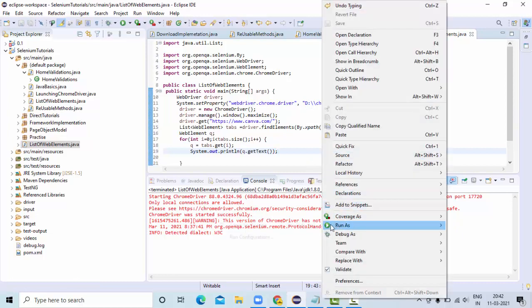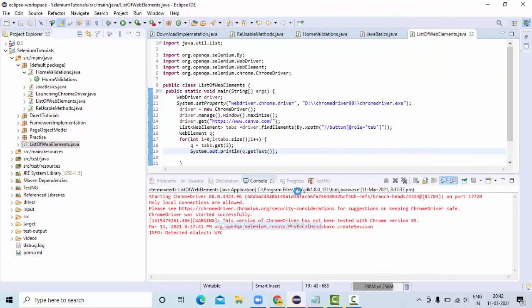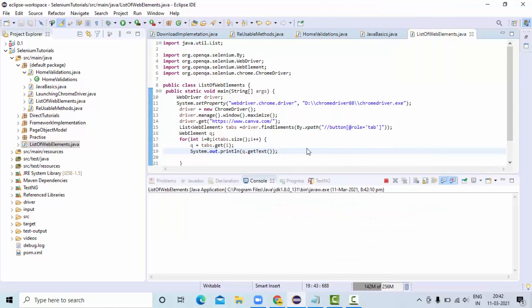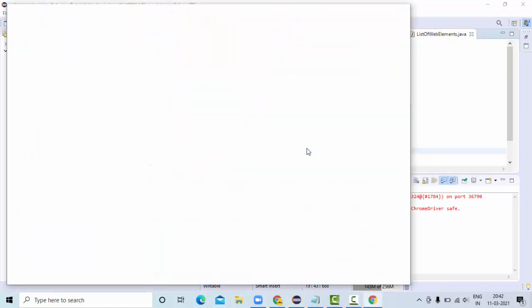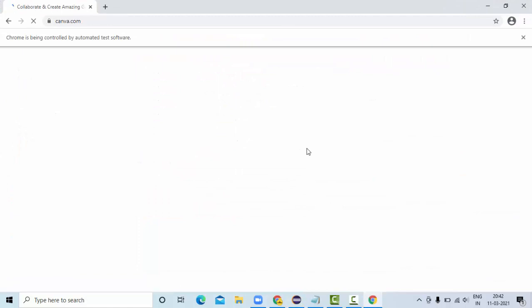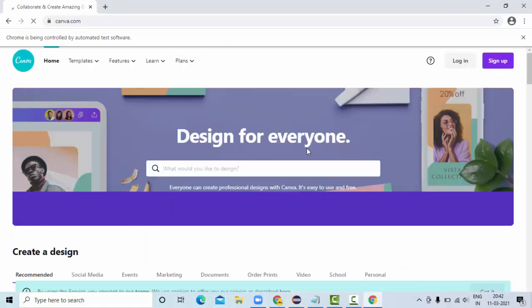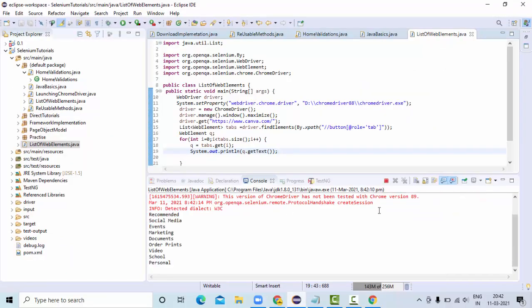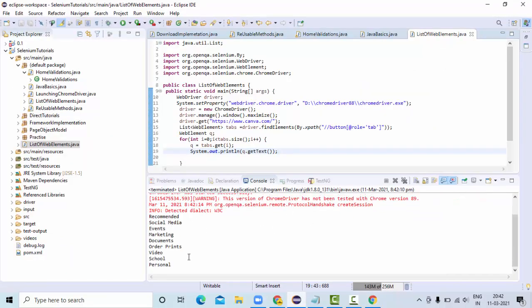Let me try to execute this and see what data is available on the findElements. As you can see, the script started executing and must have been completed. Yeah, now you could see it has completed.